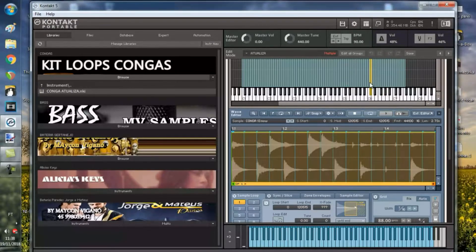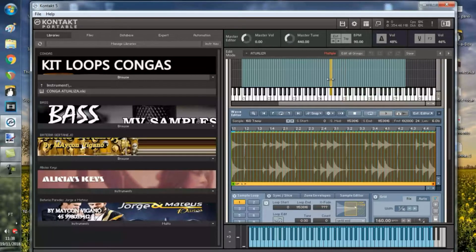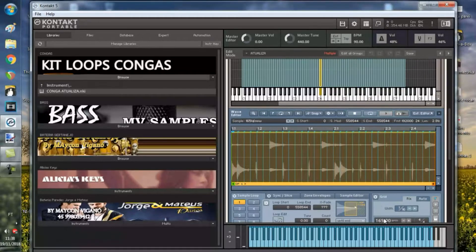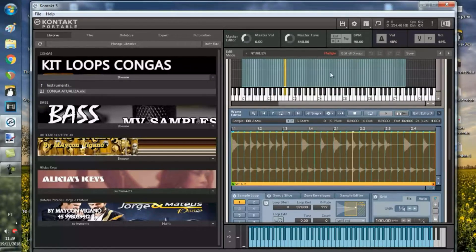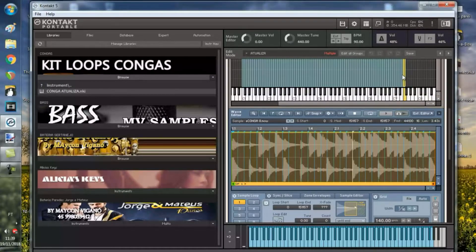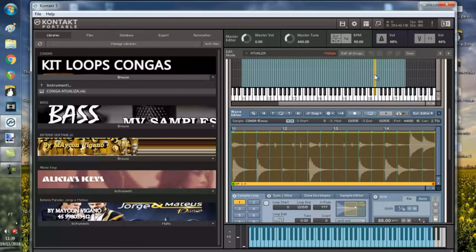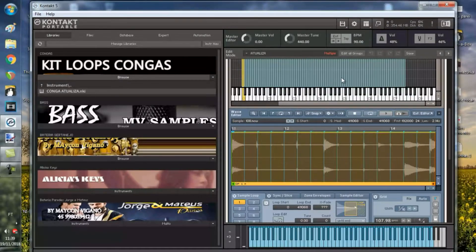Então, por isso que tem várias velocidades, galera, aqui. 160, fica olhando aqui. 165, 143, 136, 100, 140, 88, 70, 95.